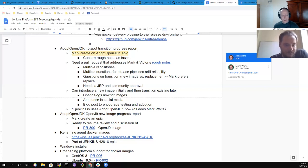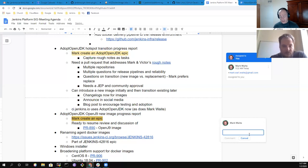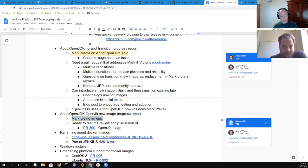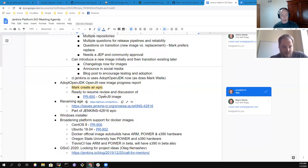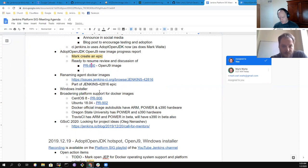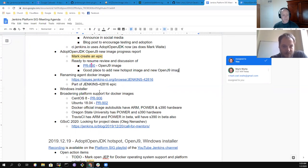Next: AdoptOpenJDK OpenJ9 new image progress report — this one also gets an action item to create an epic. This is just a new image; it's not a proposal to change the default image to use OpenJ9 — that's too large a change. We have a pull request already; we just need to review it, get experiments running, and gather user feedback. We can do it alongside the hotspot images.